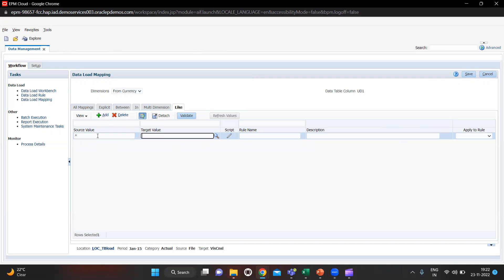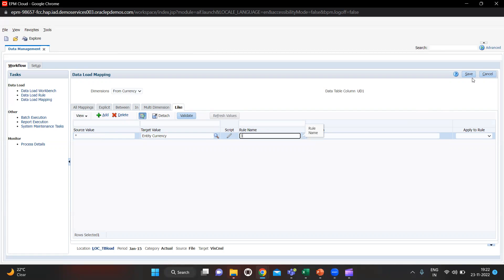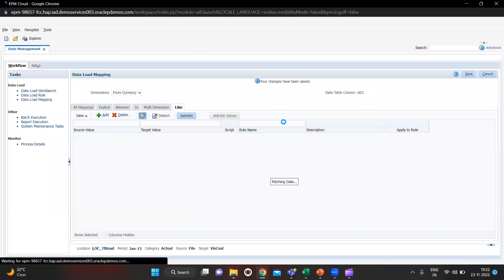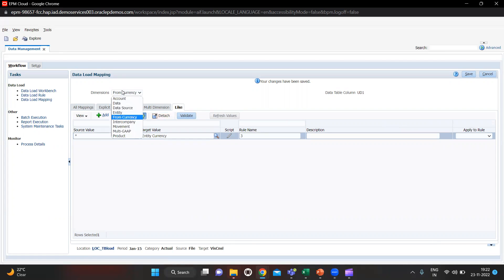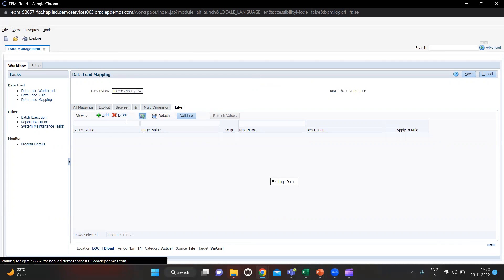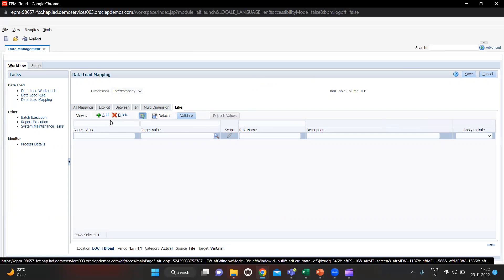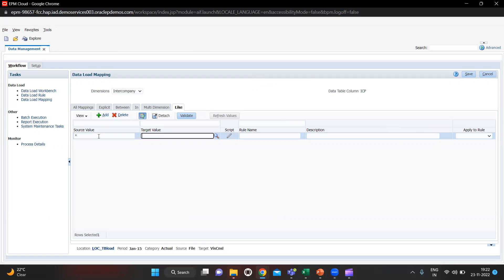For Currency I am again going to give the Like mapping, but in the target value I am giving it as Entity Currency. Save this also. Then move on to Intercompany — I am again giving the Like mapping but in the target I am giving FCCS_No_Intercompany.